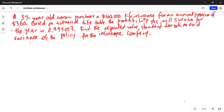A 35-year-old woman purchases $100,000 life insurance for an annual premium of $360. Based on the actuarial life table, the probability she will survive the year is 0.999057. Find the expected value, standard deviation, and variance of the policy for the insurance company.